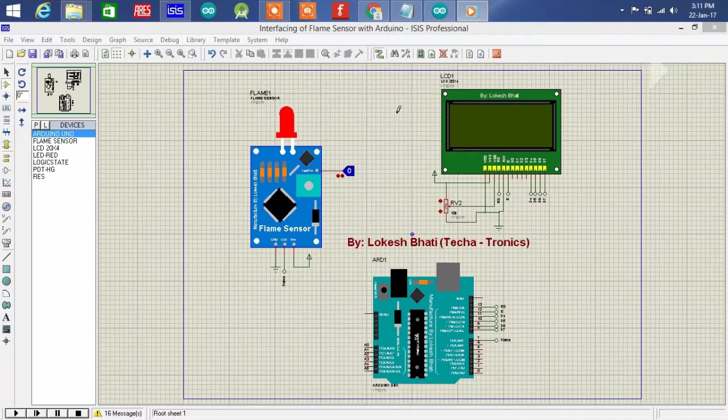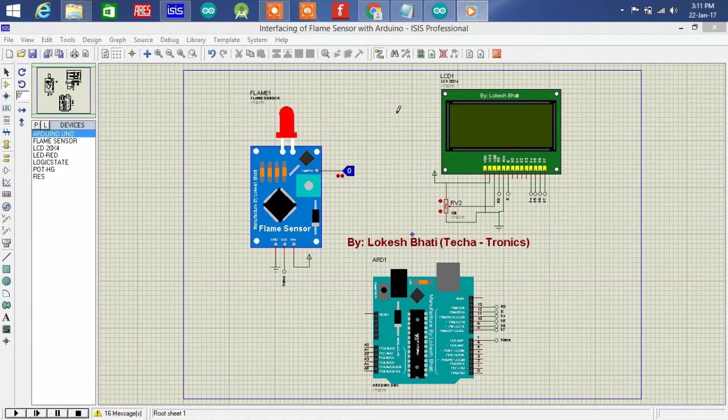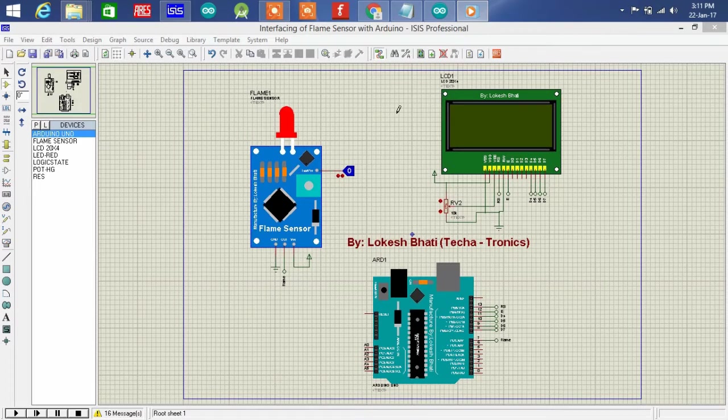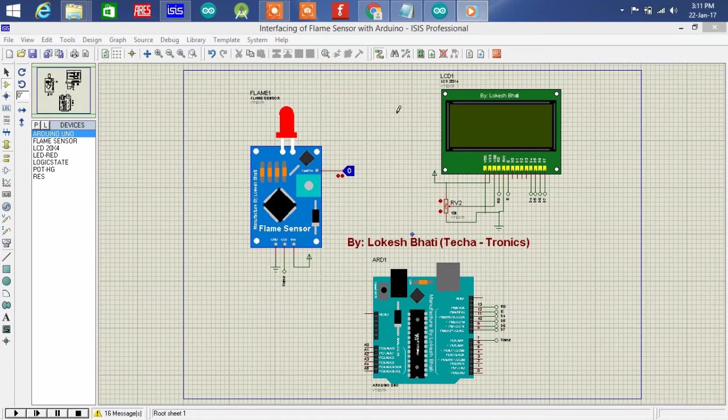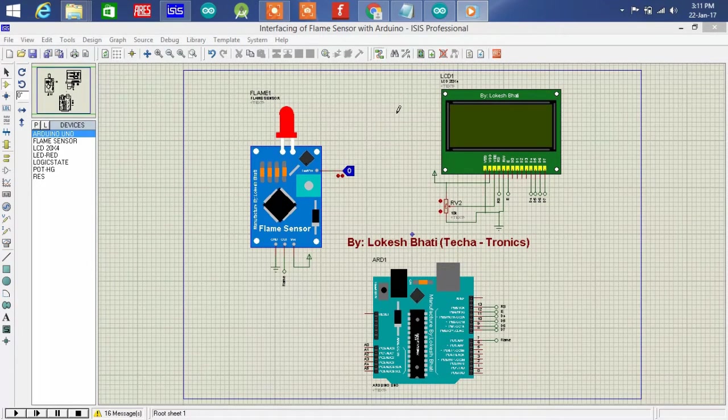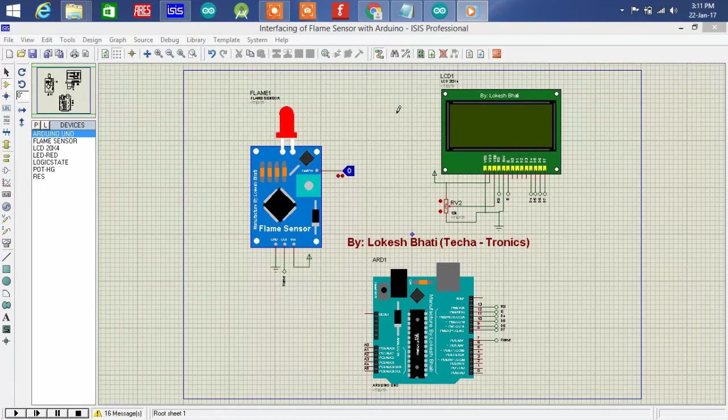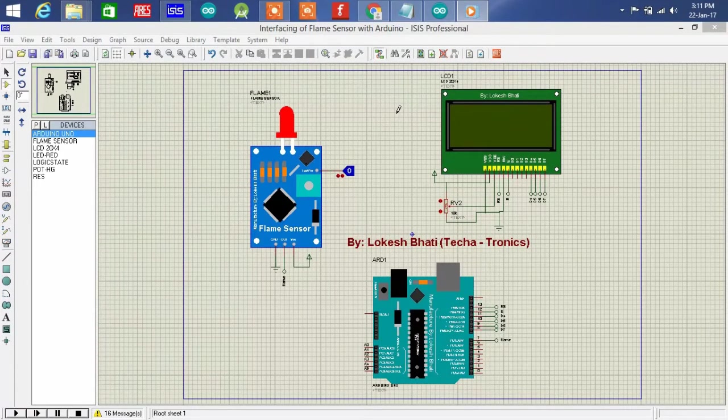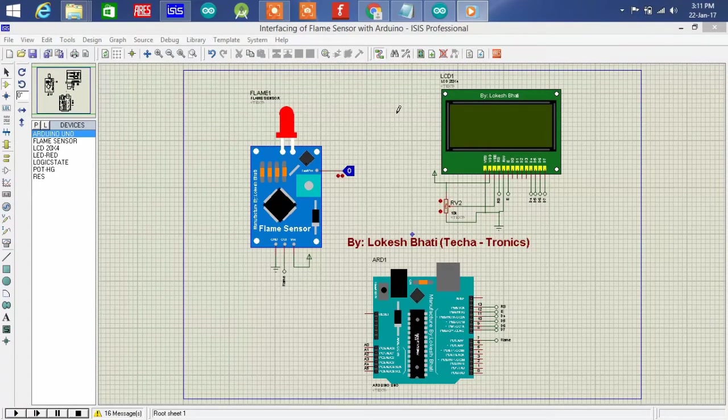Hello guys, today I am going to share a new tutorial which is interfacing of flame sensor with Arduino Uno. Now in this tutorial I am gonna use that flame sensor to interface this flame sensor with Arduino, so let's get started.